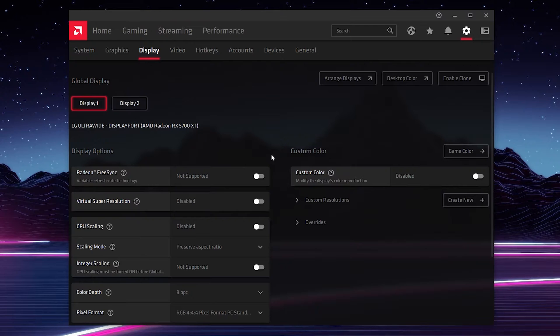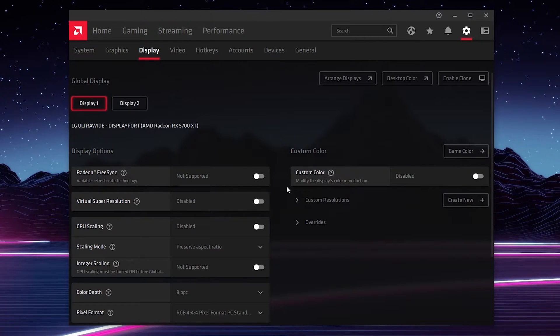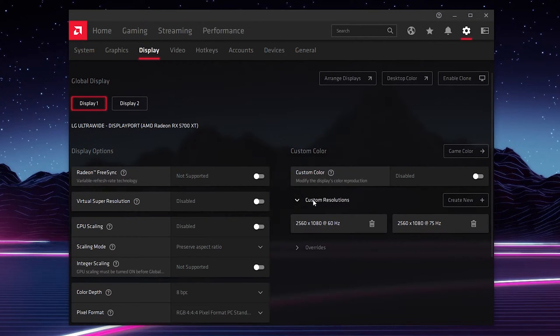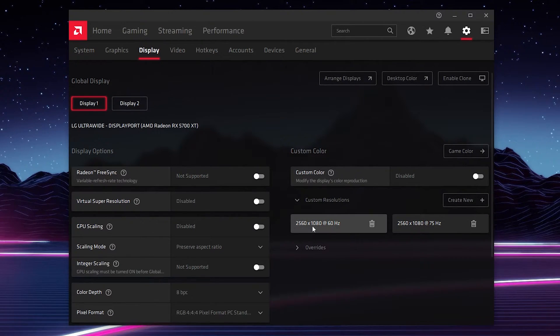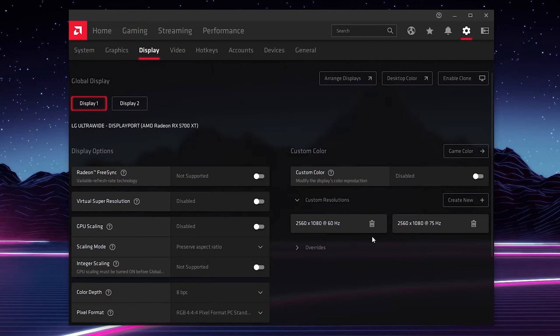Once you've selected your correct display, we're going to be coming over to the custom color tab and specifically we're going to be looking for custom resolutions. If we drop this open, you can see I currently have two. I have the display size of the monitor and then the refresh rate here which is 60 and 75.